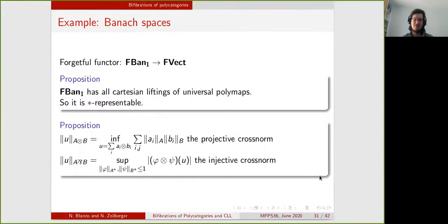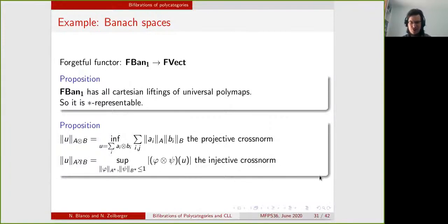This gave us a way to find the star-autonomous structure on finite-dimensional Banach spaces via universal properties, and just by defining the notion of contractive polylinear map.